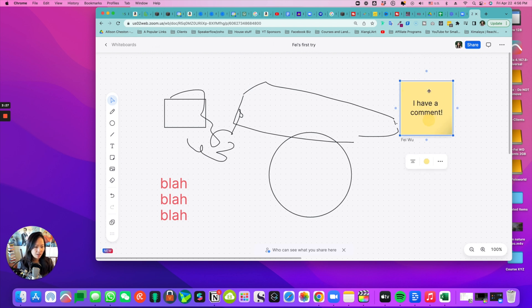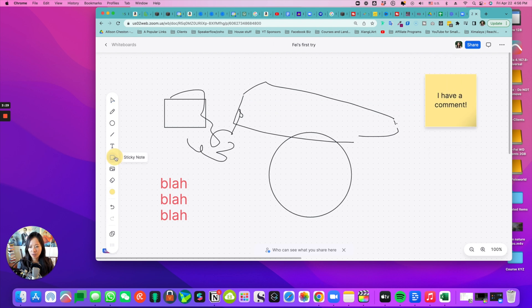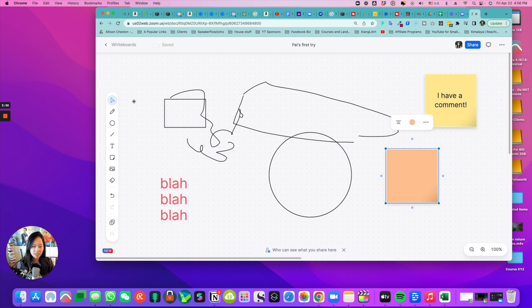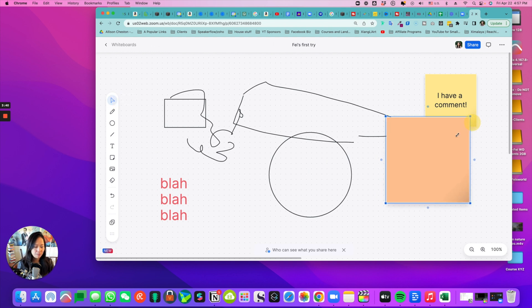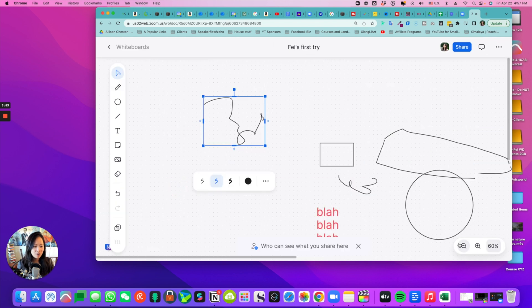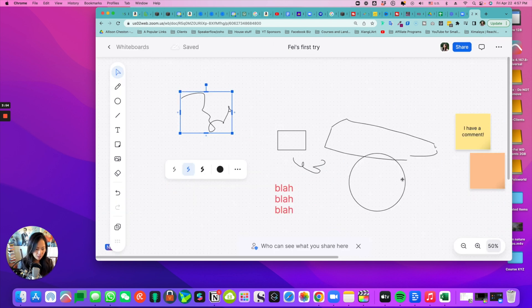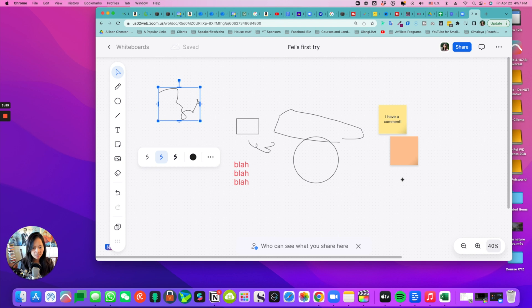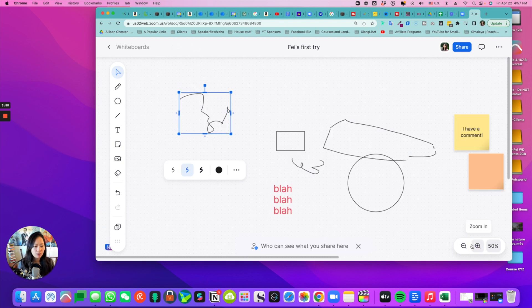I don't know why this resize isn't working, but I have different sticky notes here. Looks like I can only make it bigger, but not smaller than this dimension right here. I can use command plus or minus to make the board bigger or smaller.